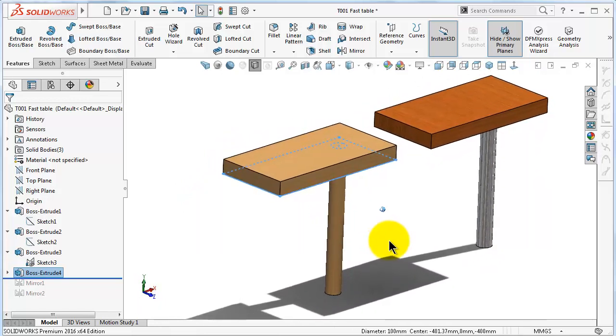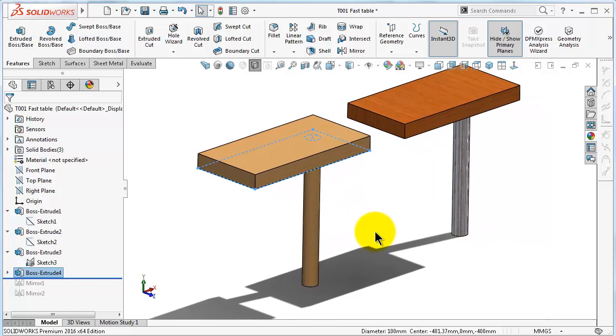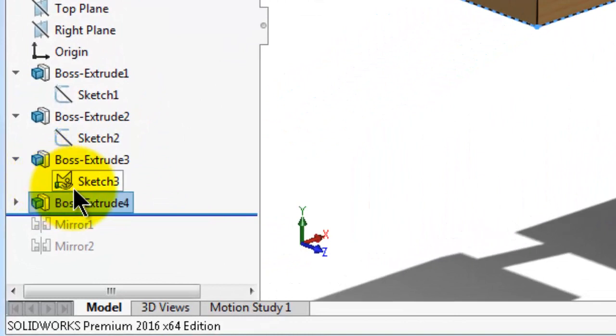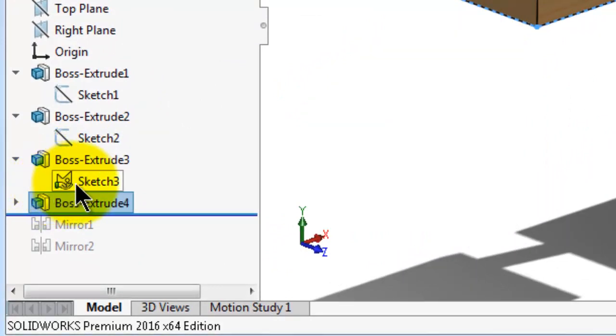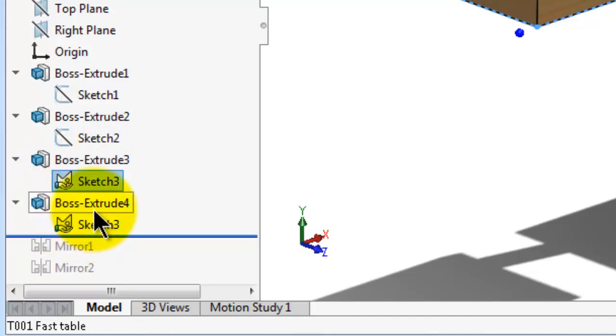We made the same shape by using one single sketch. And if you notice the sketch tree over there, you will see a hand icon near it. That means the sketch is used in another features.